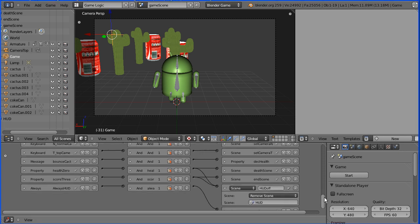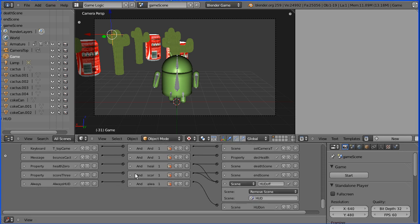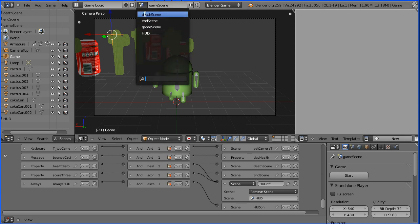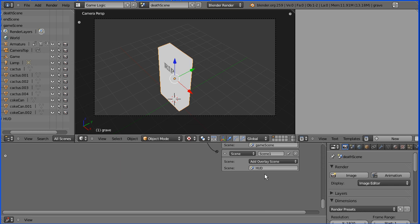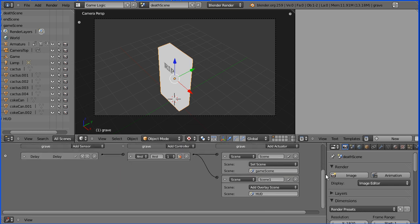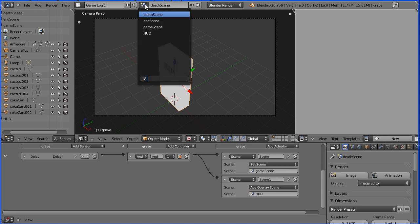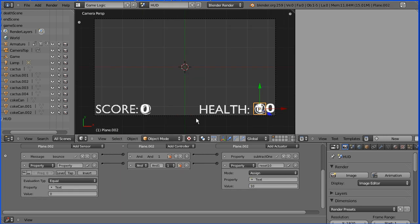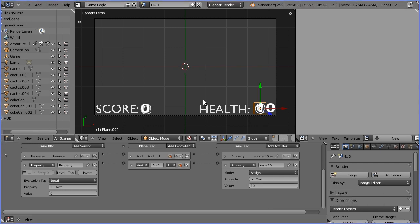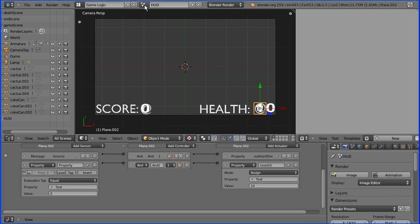To fix the problems, I've added this logic brick that removes the head-up display when the health falls to 0 and the death scene is displayed, and when the score is 3 and the final scene is displayed. I've also had to add a logic brick to the death scene just to, when the level is restarted, to re-display the head-up display. And in the head-up display, for the health when it falls to 0, a property sensor will sense that and reset the value to 10.